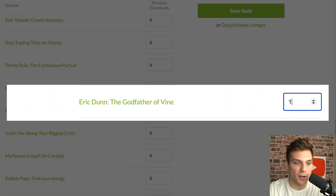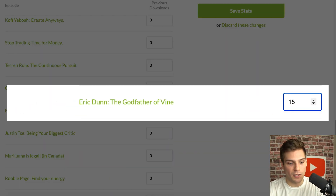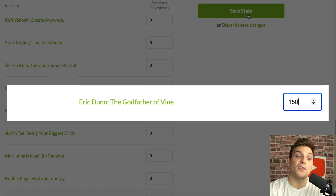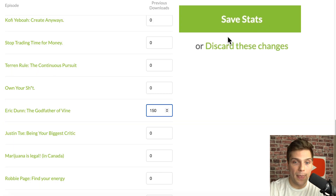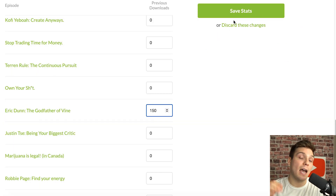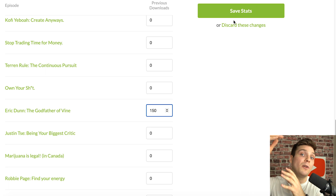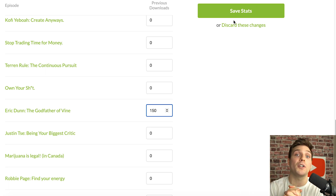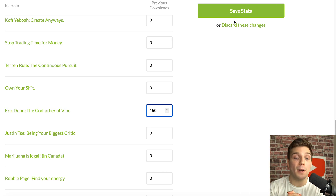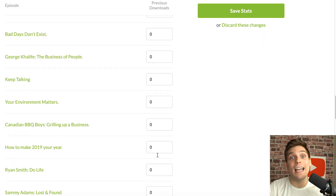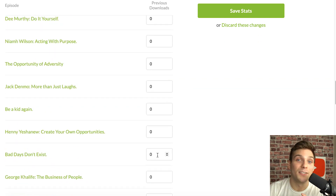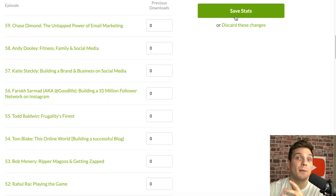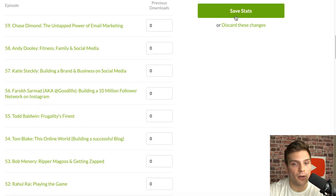You'll be able to do this for all of your ported episodes. For example, if I want to change my episode with Eric Dunn, I can go in, change it to say I had 150 downloads, and then click Save Stats. That number will now contribute to the running total captured from Buzzsprout moving forward. Just go through all of them, change the numbers to the appropriate download totals, click Save Stats, and you're good to go.